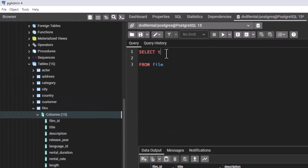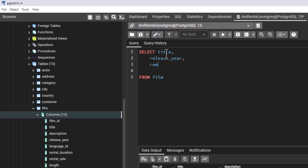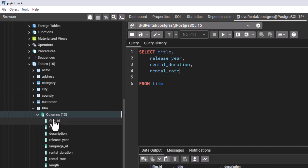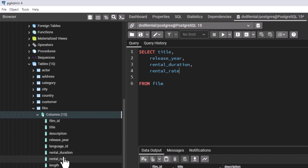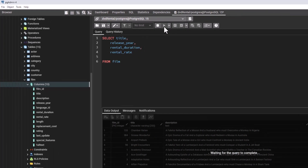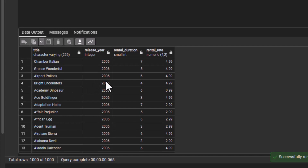Let us select specific columns. Let's assume we want to select the title of the movie, then the release_year, then rental_duration, and also rental_rate. Remember we have those different columns. We are selecting title, release_year, rental_duration, and rental_rate. Let us execute. You can see we have those four columns and we still have 1000 rows.